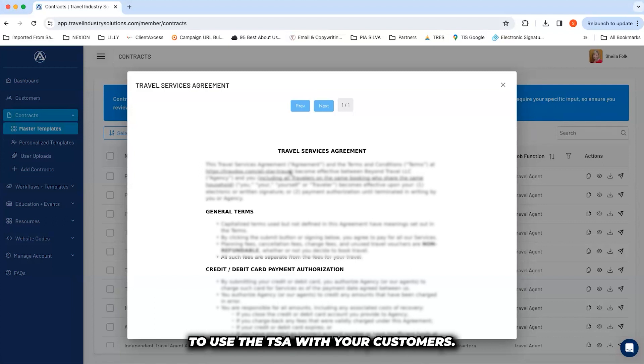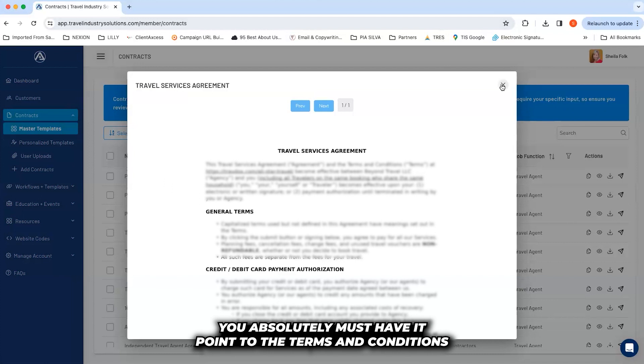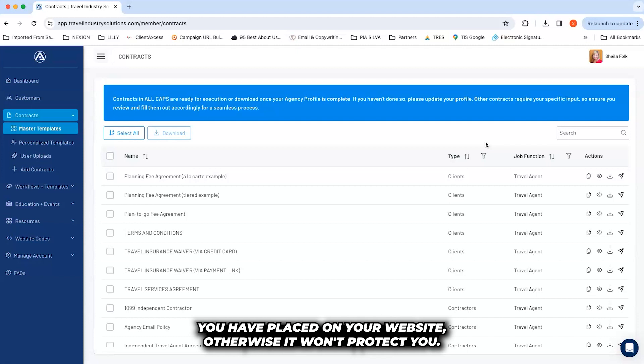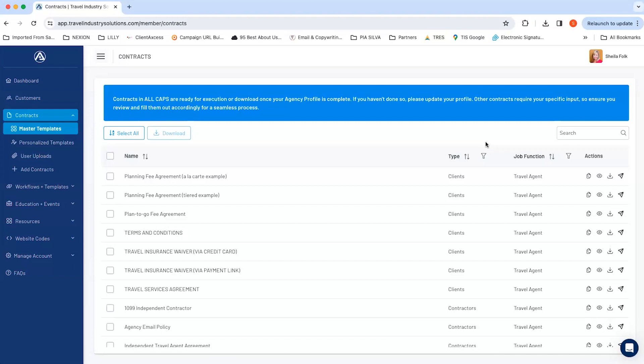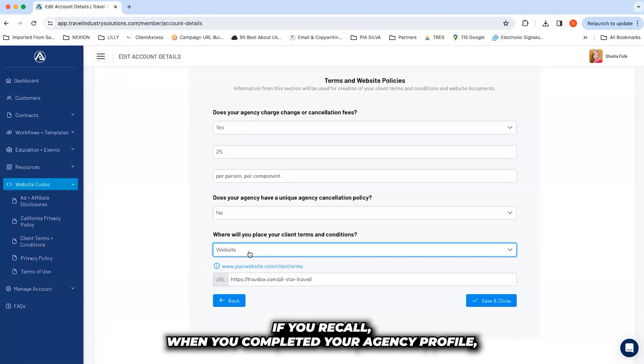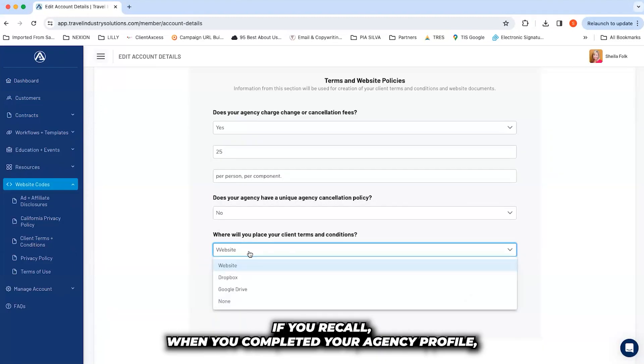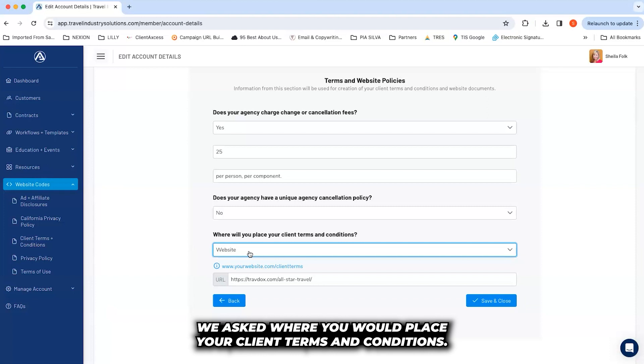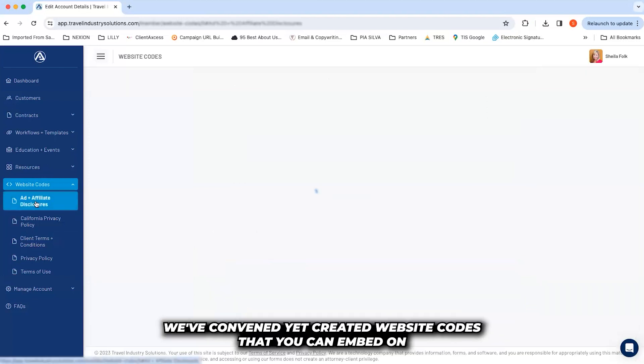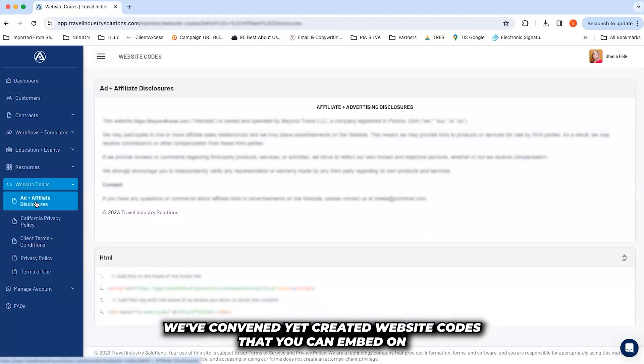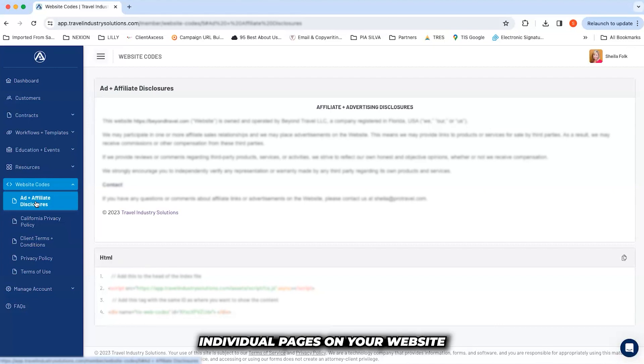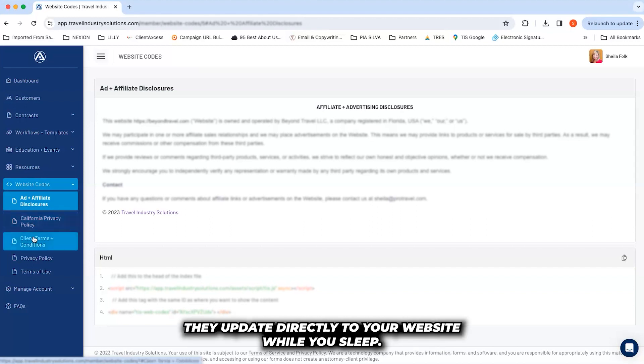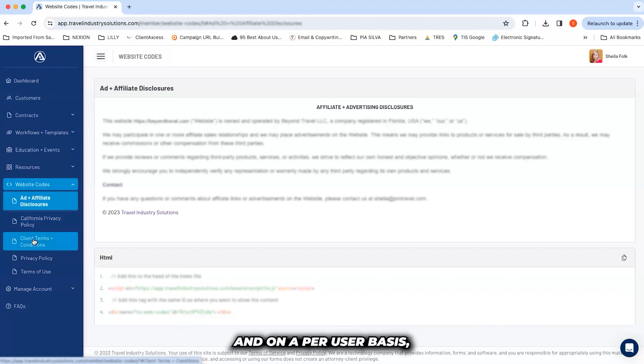To use the TSA with your customers, you absolutely must have it point to the terms and conditions you have placed on your website. Otherwise, it won't protect you. If you recall, when you completed your agency profile, we asked where you would place your client terms and conditions. We've conveniently created website codes that you can embed on individual pages on your website so that when we make updates to the terms and website policies, they update directly to your website while you sleep and on a per-user basis.